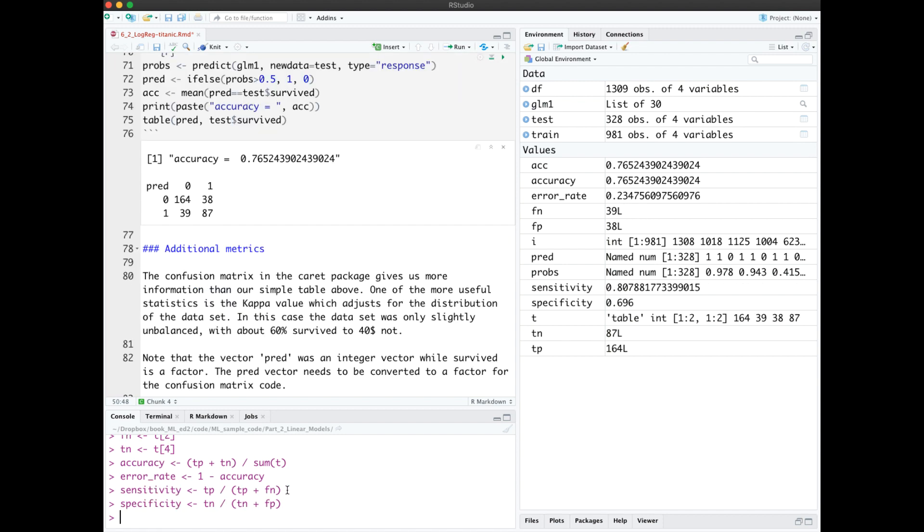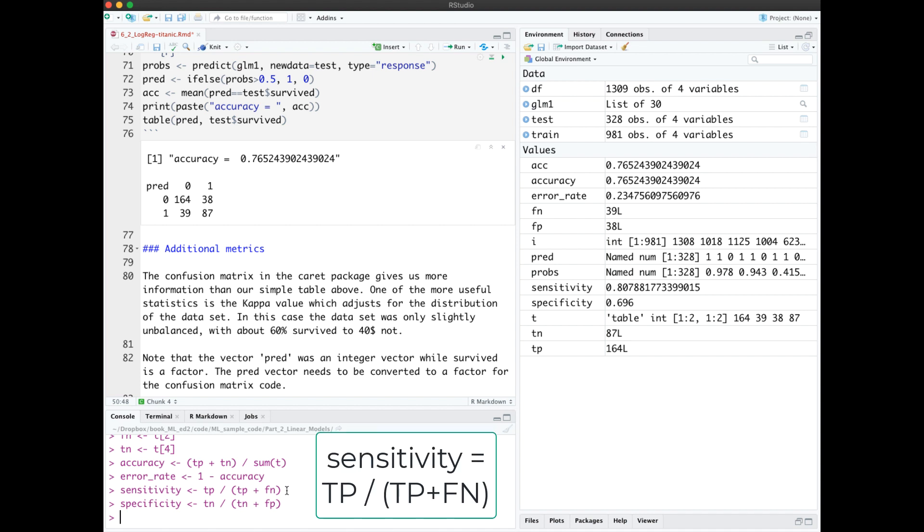Here in the console, I've also calculated two additional metrics. Sensitivity measures the true positive rate. Of true cases, how many did you get right?